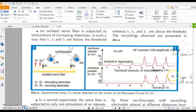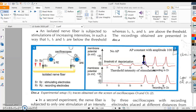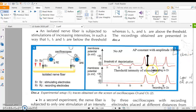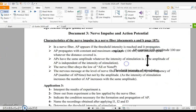When intensities are below the threshold, they don't create an action potential. When intensities are equal to or above the threshold, they create an action potential, always with an amplitude of 100 mV. If the intensity is effective, we have a maximum, constant action potential. This is called the law of all or none.